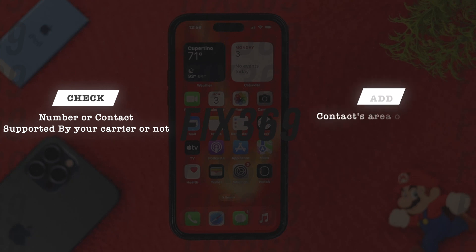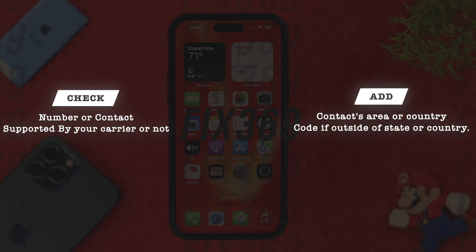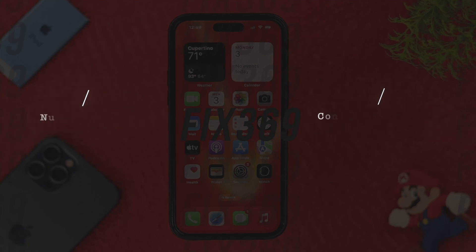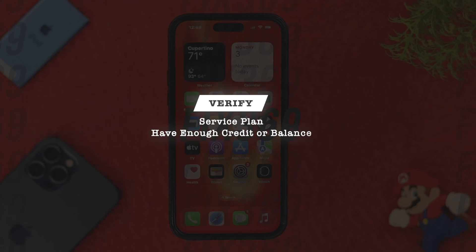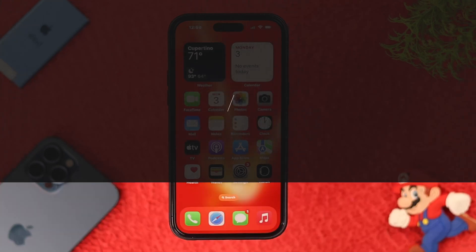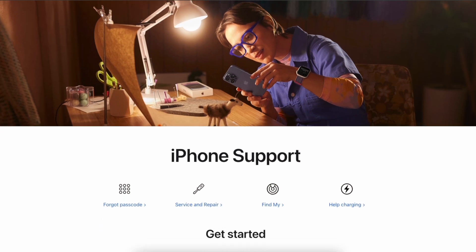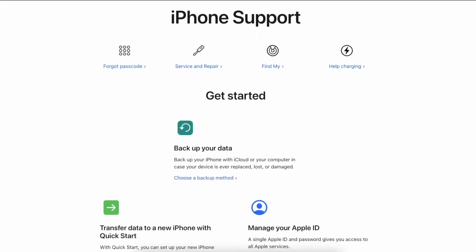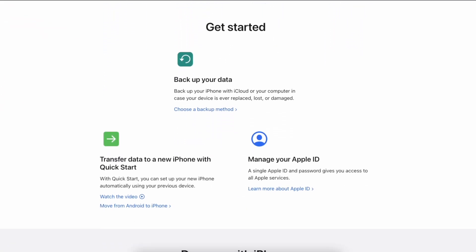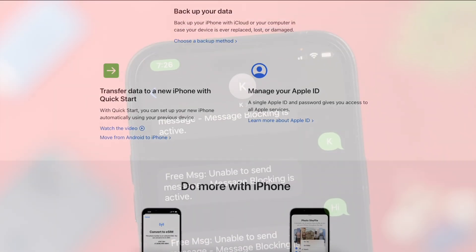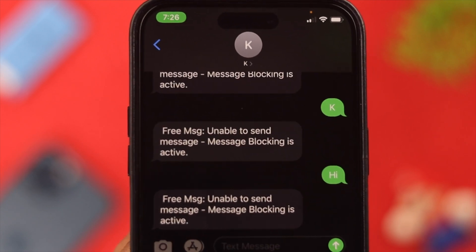If nothing else worked, check if the number or contact is supported by your carrier. If the contact is outside your state or country, add the country and area code to the number. Also check if the service plan you have has enough credit or balance.